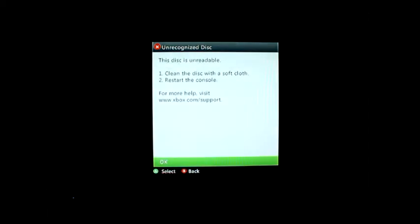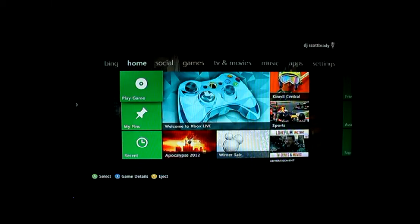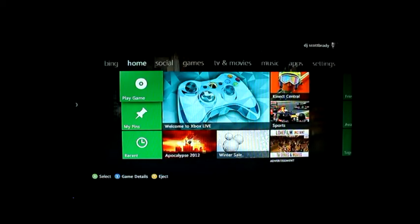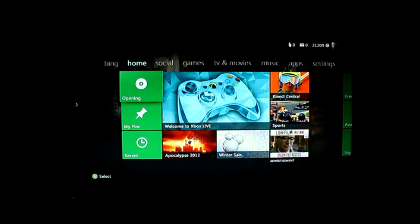This disc is unreadable. It's not a good start, is it? What do I do? Put it in upside down or something.